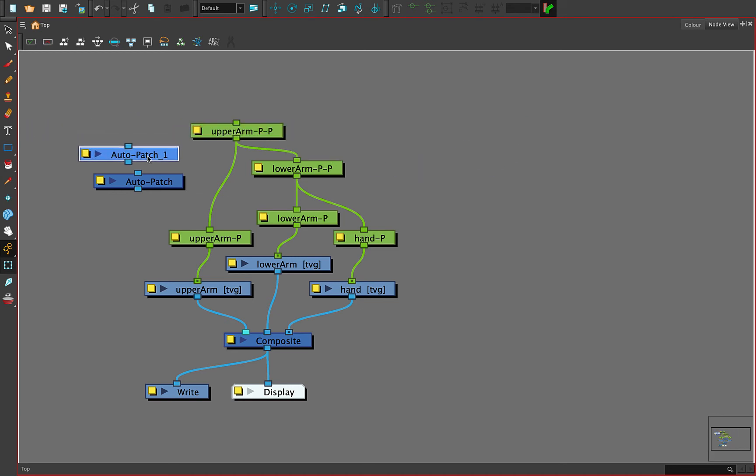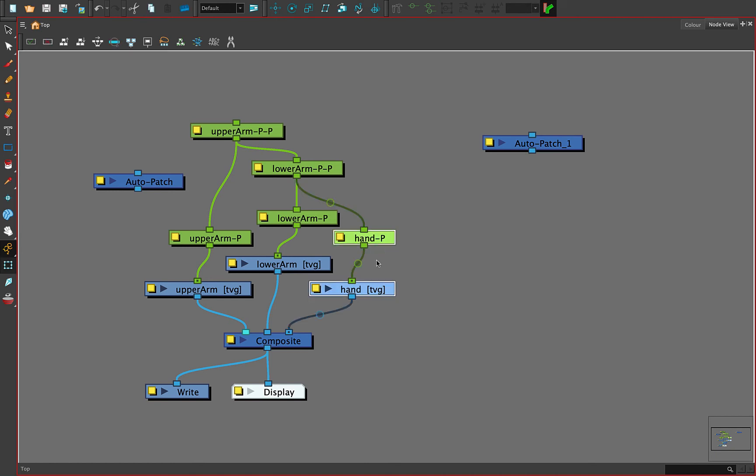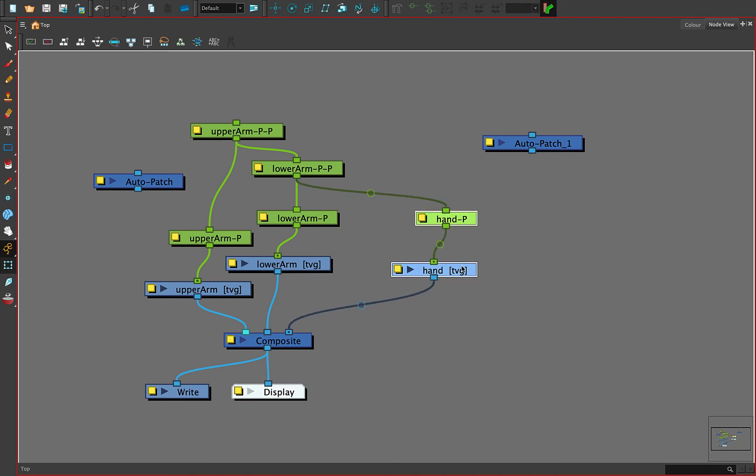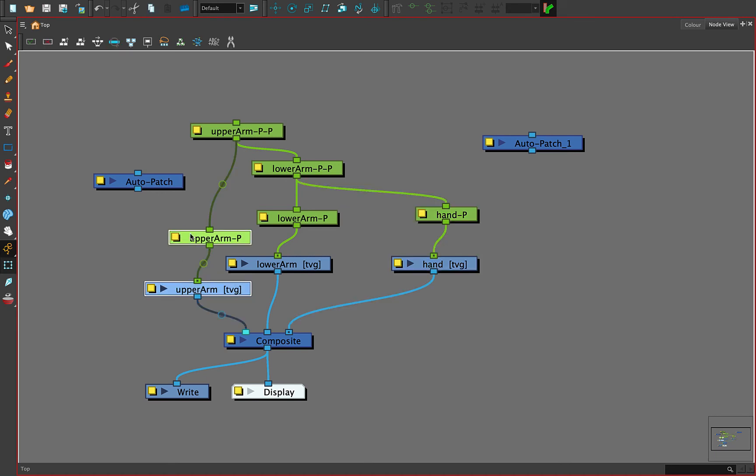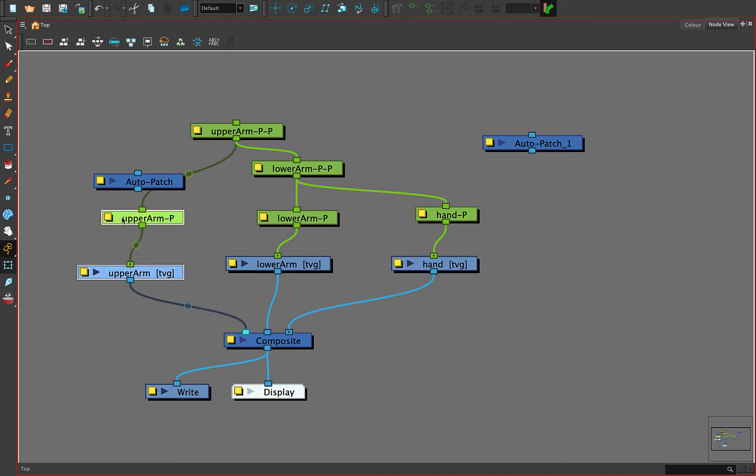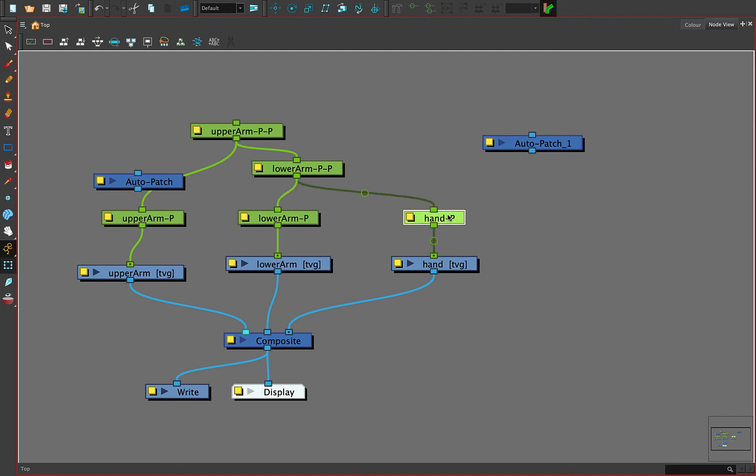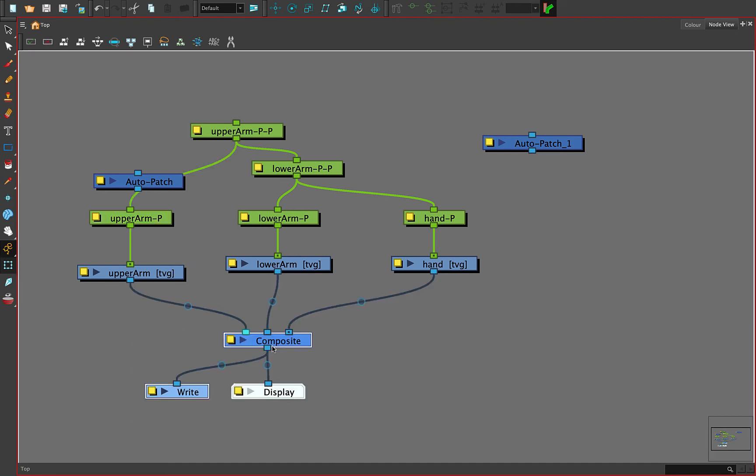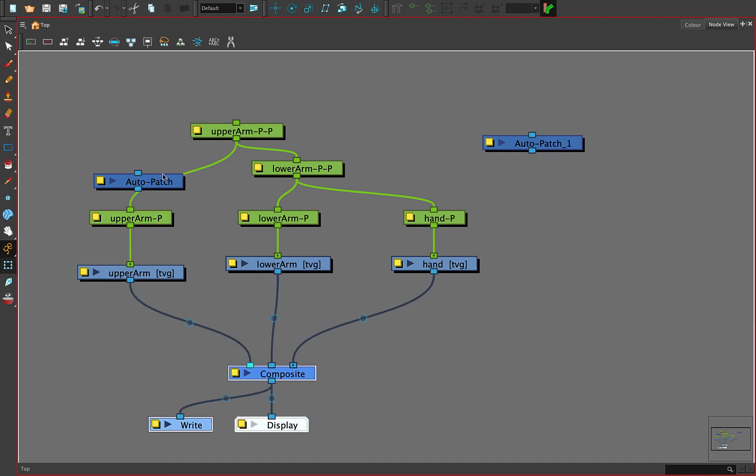If you don't remember where it is, it's easier to pull it out of the node library and drag it out. Now because we can't have two nodes with the same name, this one made it auto patch and auto patch underscore one. No big deal. So I'm going to stretch things out here a little bit because we need a little bit more space to work with these.